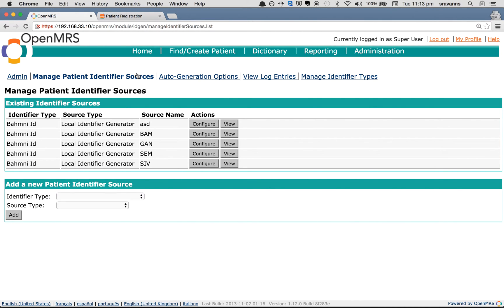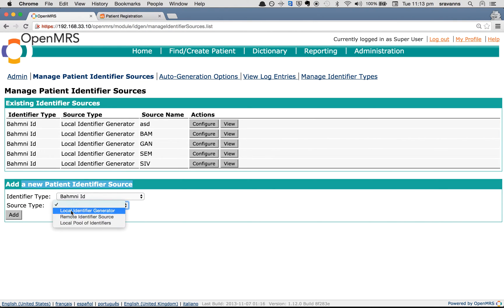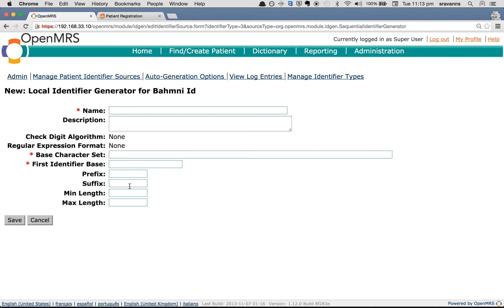Similarly, when you go back to the Manage Patient Identifier Sources page, at the bottom you see a section called 'Add a New Patient Identifier Source'. This is where you can add a new identifier source of your choice. Choose an identifier type — right now choose BAMNI ID — and source type as Local Identifier Generator, then click Add. This is the page where you can fill in the required fields for the new identifier source. I'm naming it 'SRA' and skipping the description since it is optional.